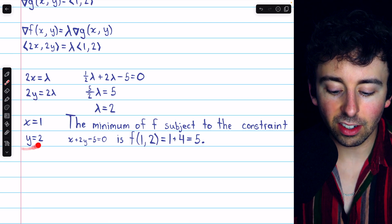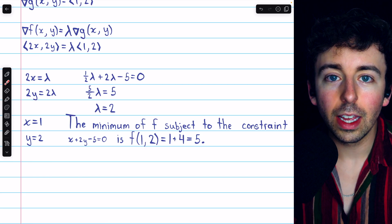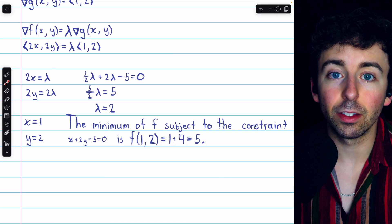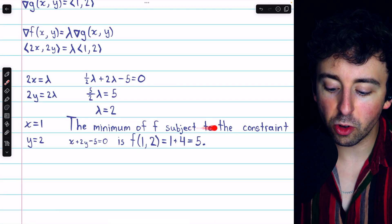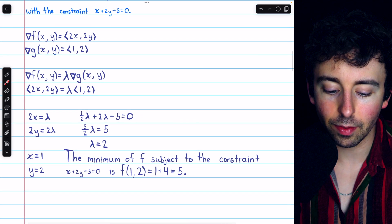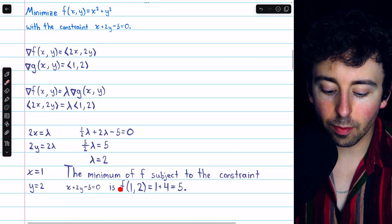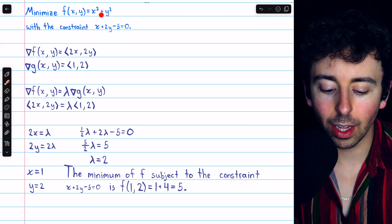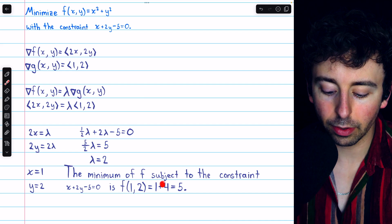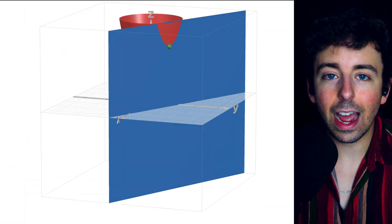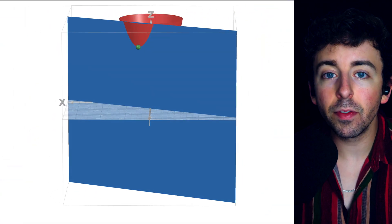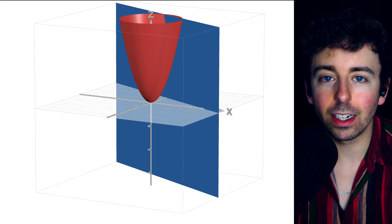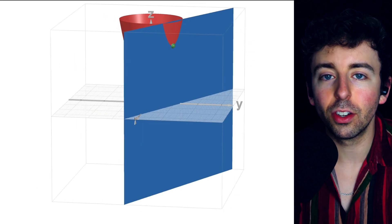Then we can plug this point x = 1, y = 2 into our function in order to find this minimum value subject to the constraint. So the minimum of f subject to the given constraint x + 2y - 5 = 0 is the function's value at the point (1, 2). That would be 1² + 2² = 1 + 4 = 5. On screen now, you can see a graph of this paraboloid and its intersection with the plane, and you can see that minimum point in green, which we just found: (1, 2, 5).